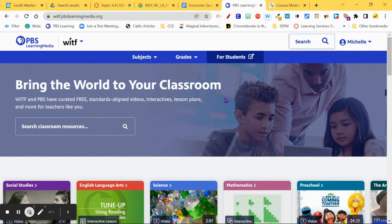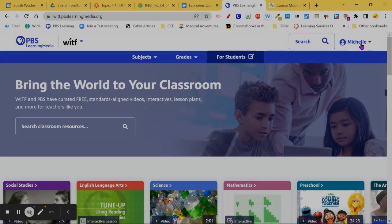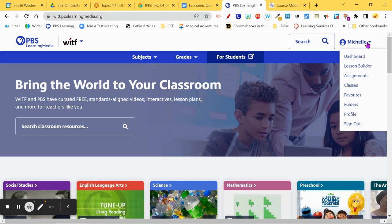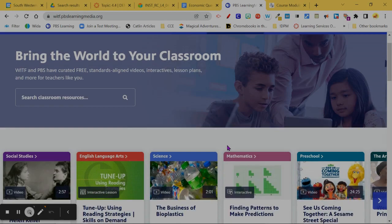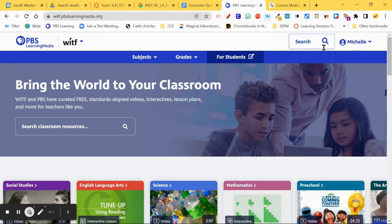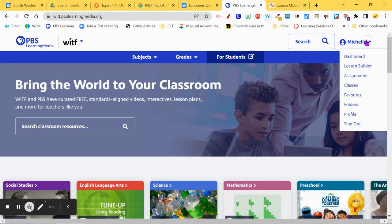Welcome to the PBS Learning Media website. When you first get here, you'll want to create a teacher account — an educator account — and make sure to connect to your local station. When you get inside, notice that there's a lesson builder and a lot of different things you can do and build.